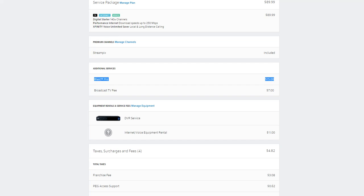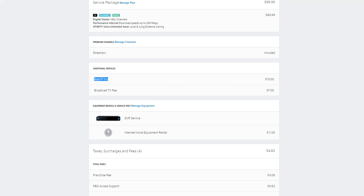It's a pretty good system compared to what we were using, the modem and router that Comcast gave us. This is quite a bit better. You can see we have Blast Pro. I'm not real familiar with Comcast, the ways they name their different speeds.